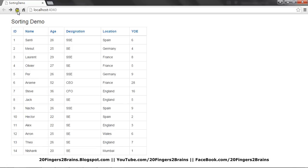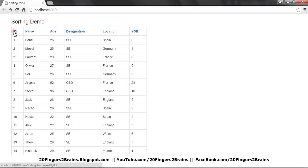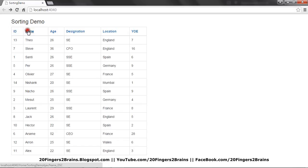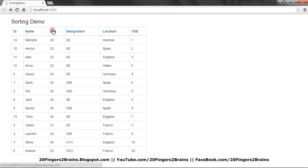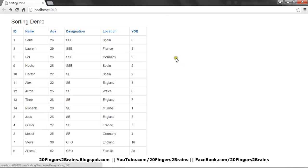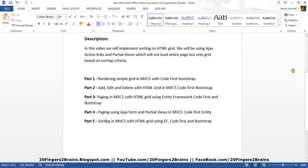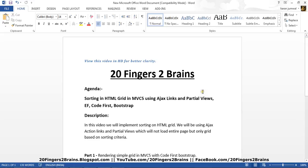If I click on the ID, you can see the grid is ordered based on the sorting criteria and the page is not being fully reloaded — everything is done using Ajax. So this is how you can achieve sorting with Ajax and partial views without loading the entire page. I hope you like this video. Thank you.